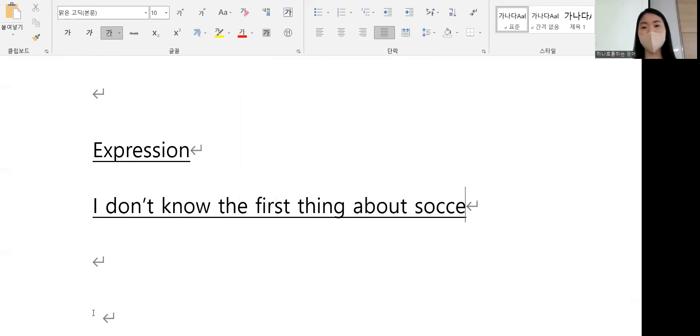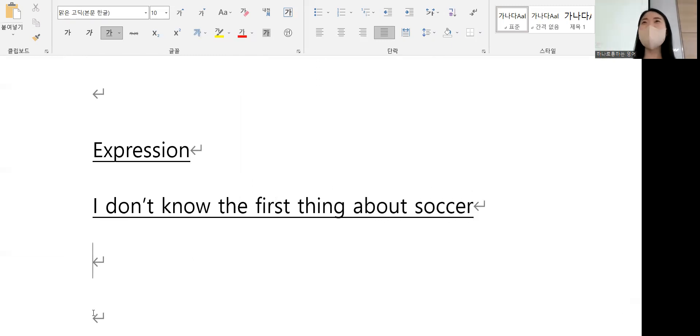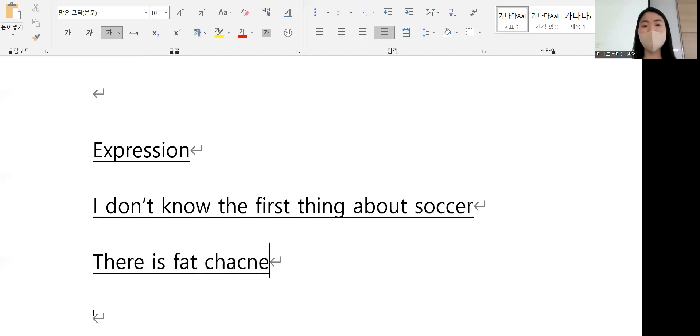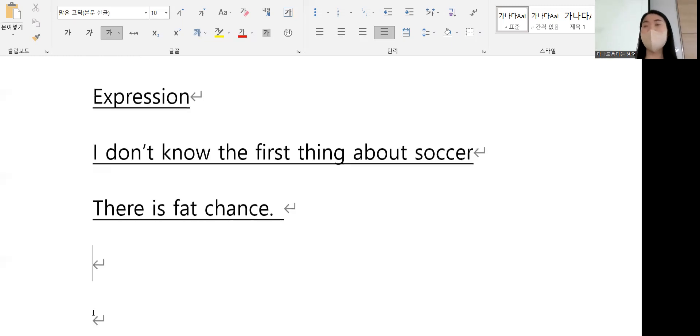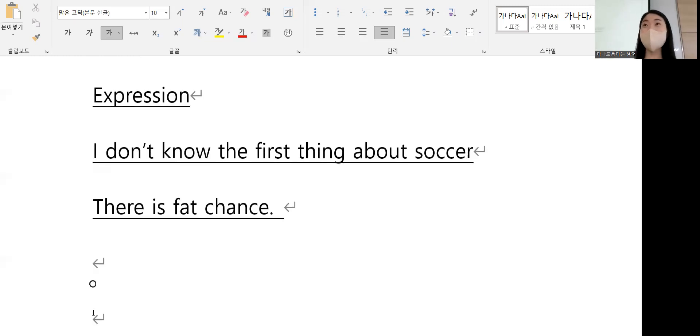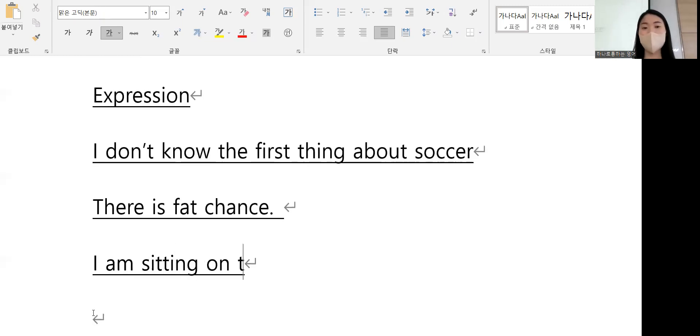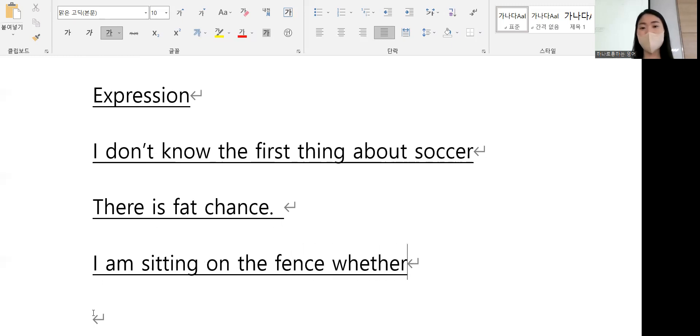I'll suffer. Maybe there is bad chance. There's bad chance. Sitting on the fence whether I should do it or not. Okay.